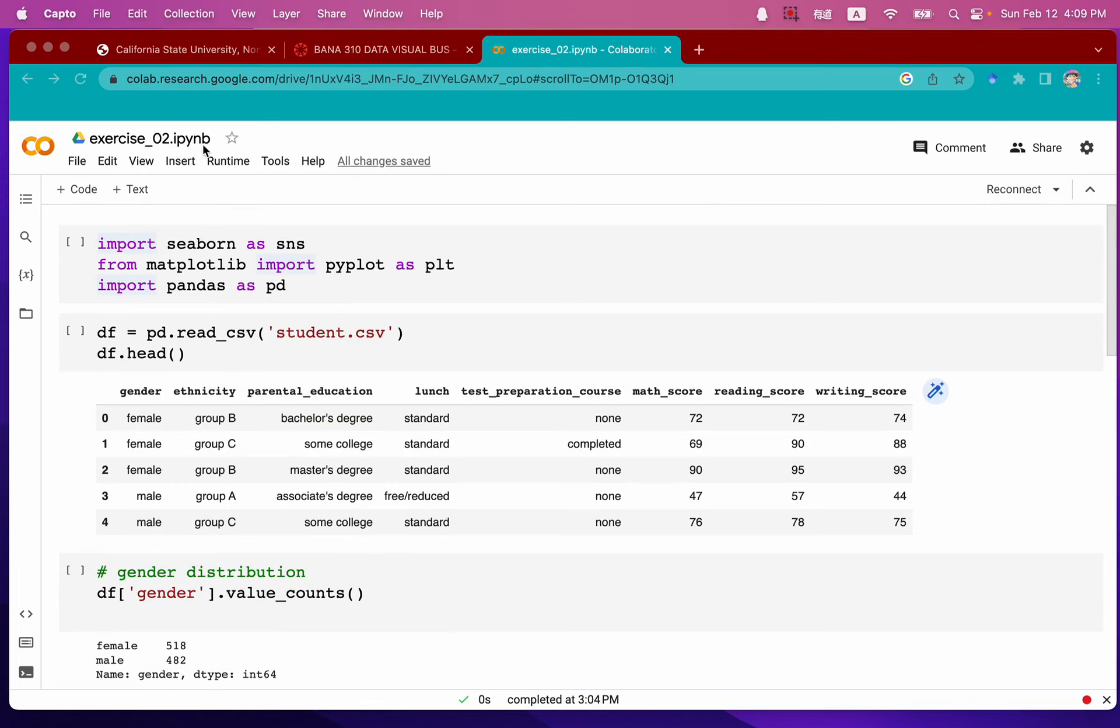This IPYNB file is a Colab notebook, and when you download this file, you cannot directly open it as a PDF or document. So what we're going to do is change this IPYNB file to HTML file so that your audience can better see your results and review your code as well as visualizations.